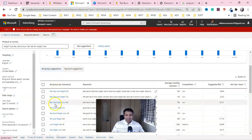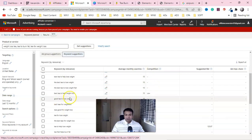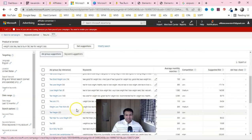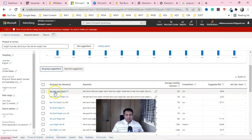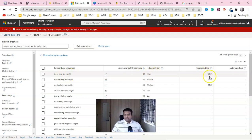Microsoft Ads will suggest ad group ideas with lots of keyword ideas. You can also click keyword suggestions, but I recommend sticking with ad group suggestions. Click on an ad group — for example 'tea to help lose weight' — and you can see the competition is very high. You can also see the average bidding estimate.